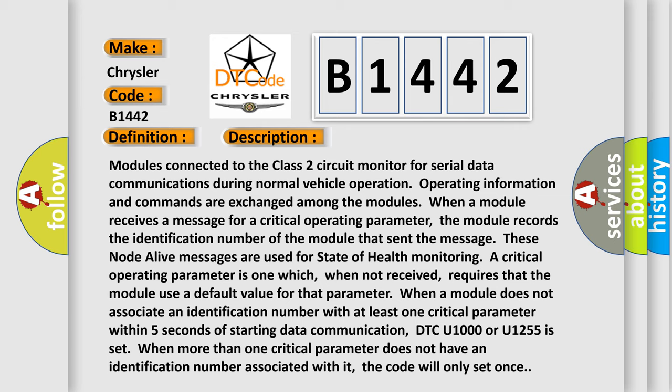When more than one critical parameter does not have an identification number associated with it, the code will only set once.